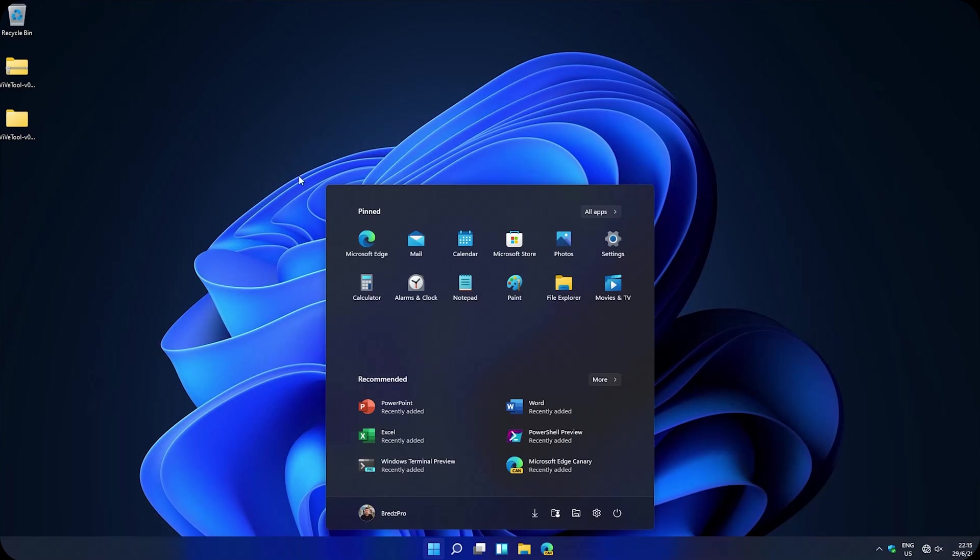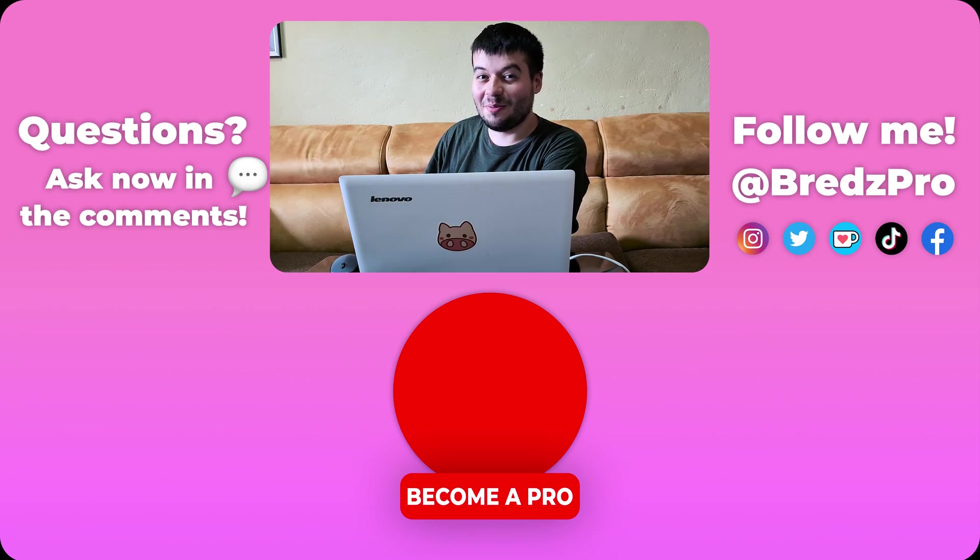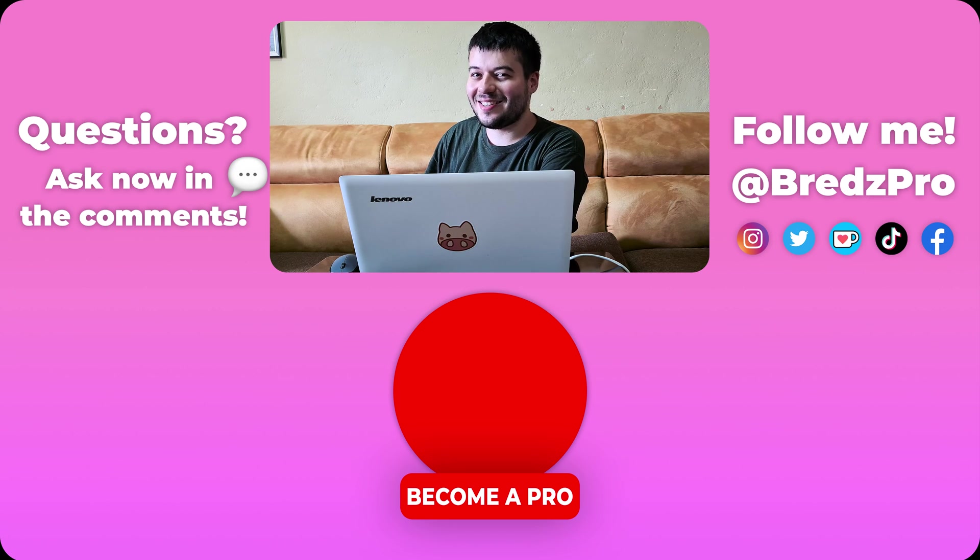And as you can see it's gone. Well that's all.